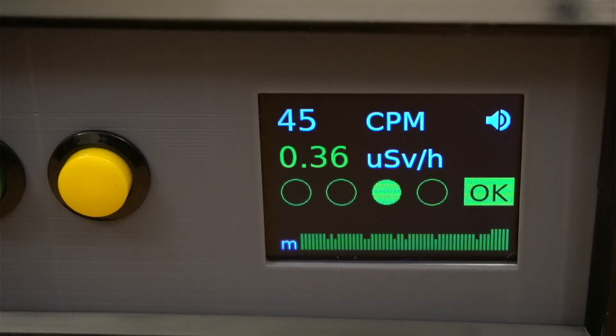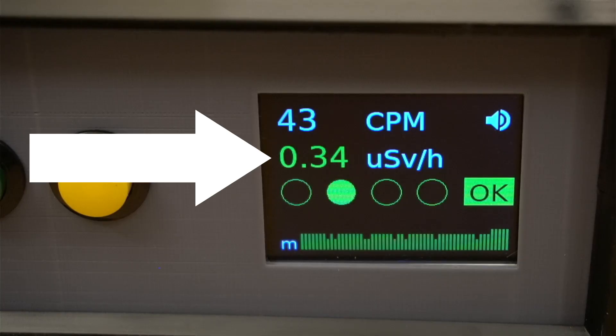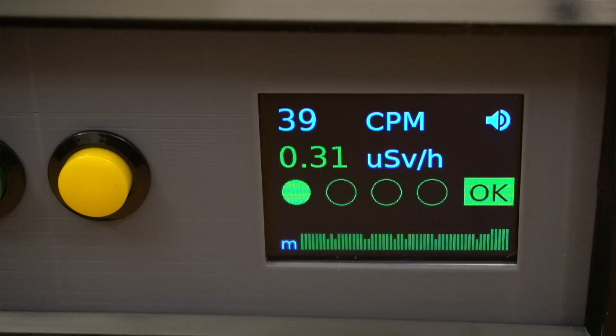Another measurement is below that, known as microsieverts per hour. To get this value, you need a special factor that is specific to your detection tube and apply it to the number of clicks.